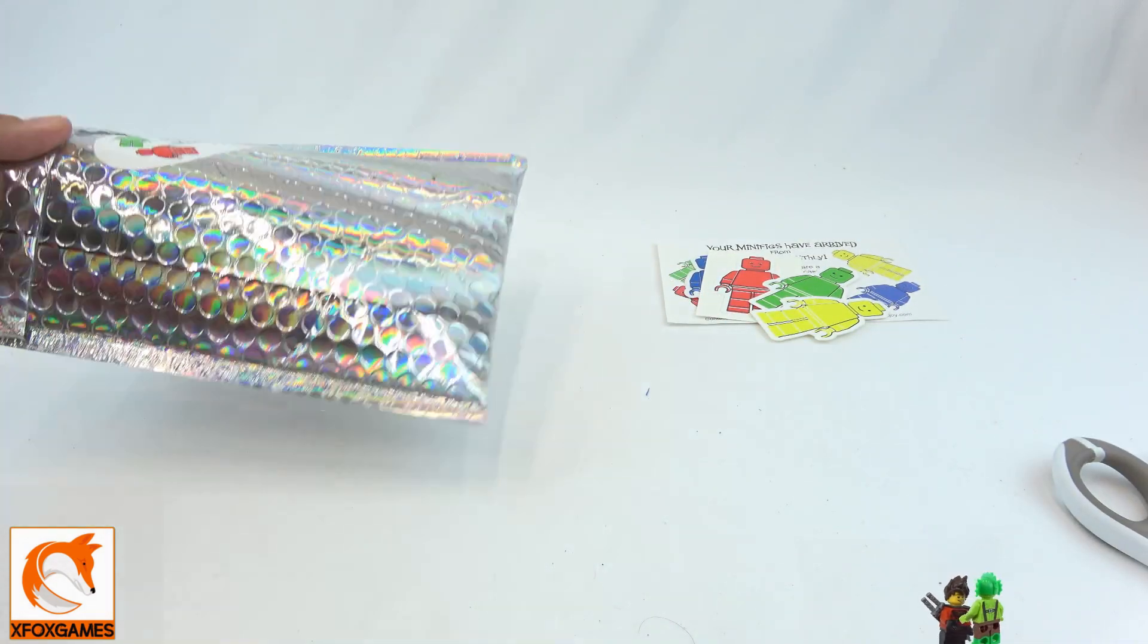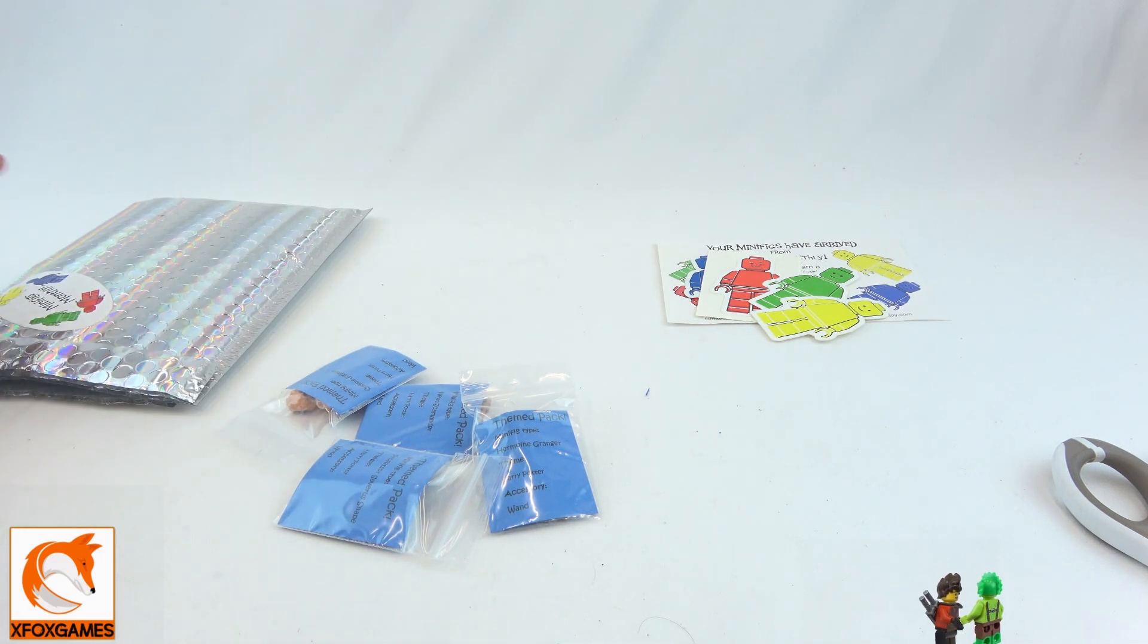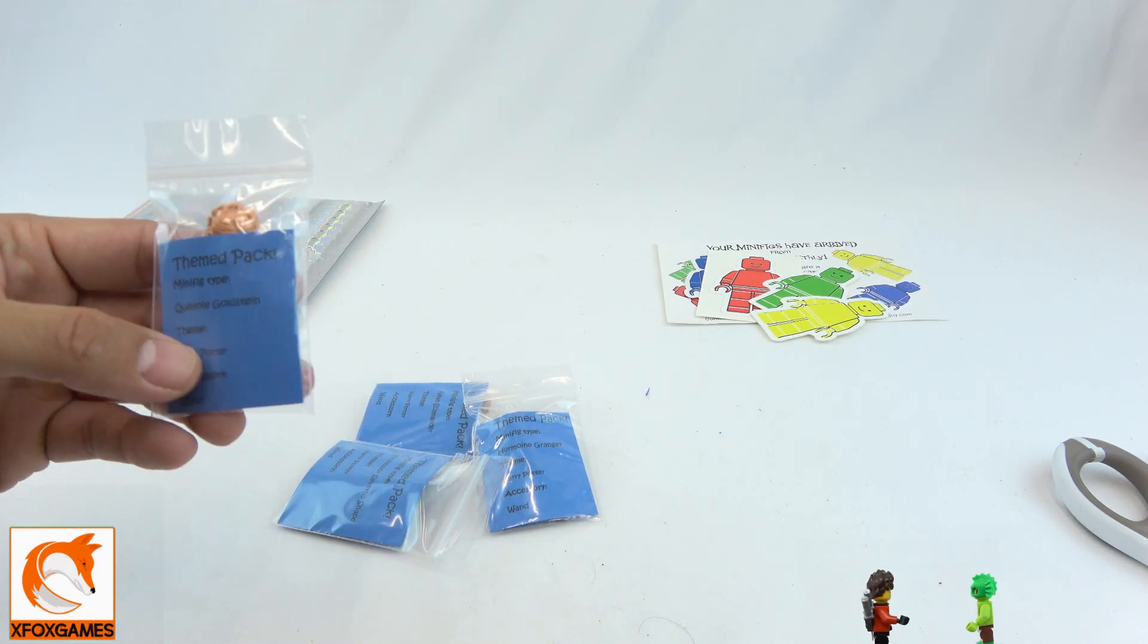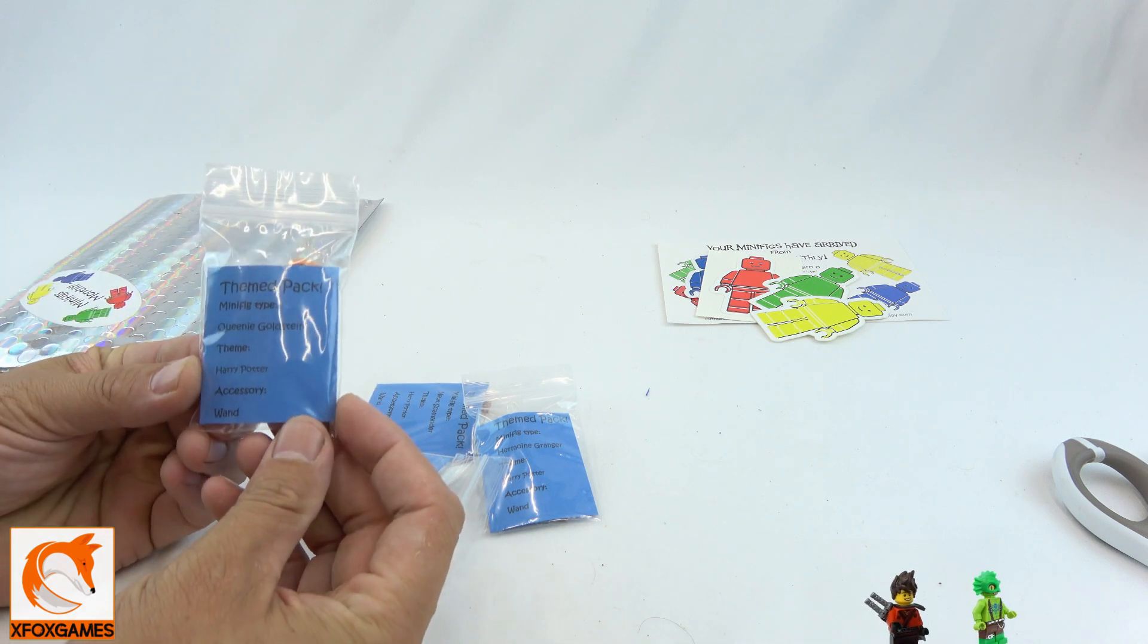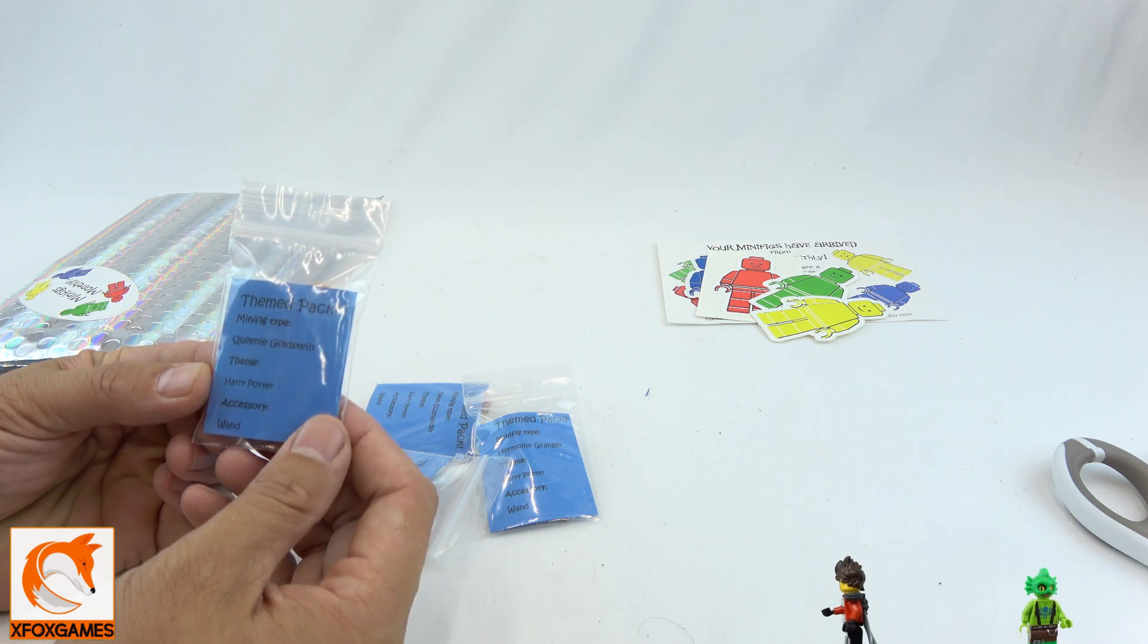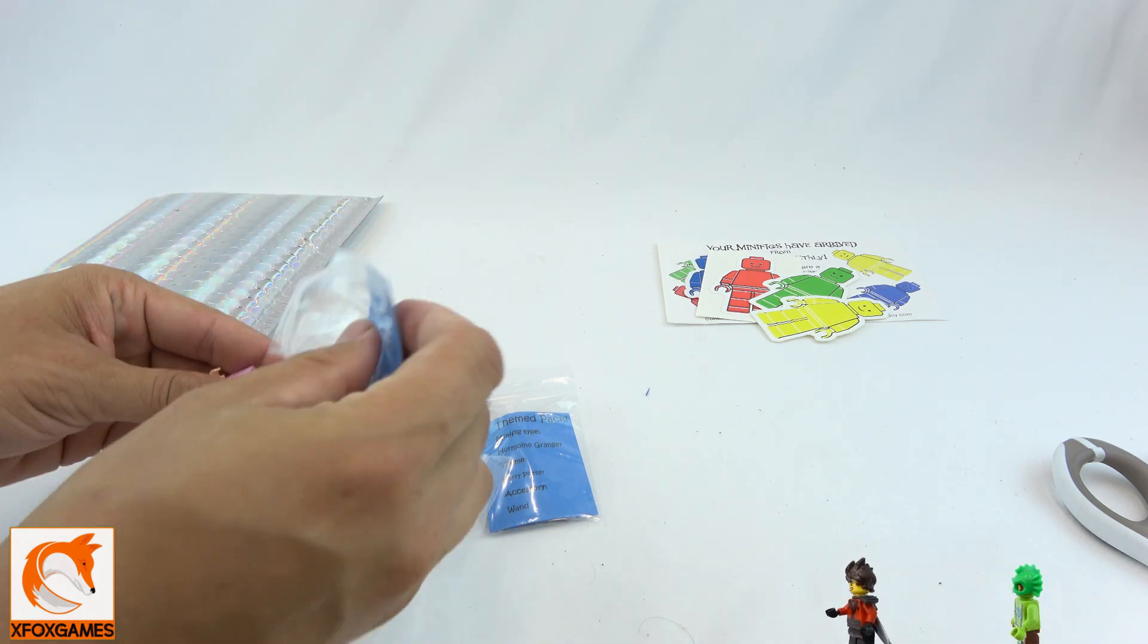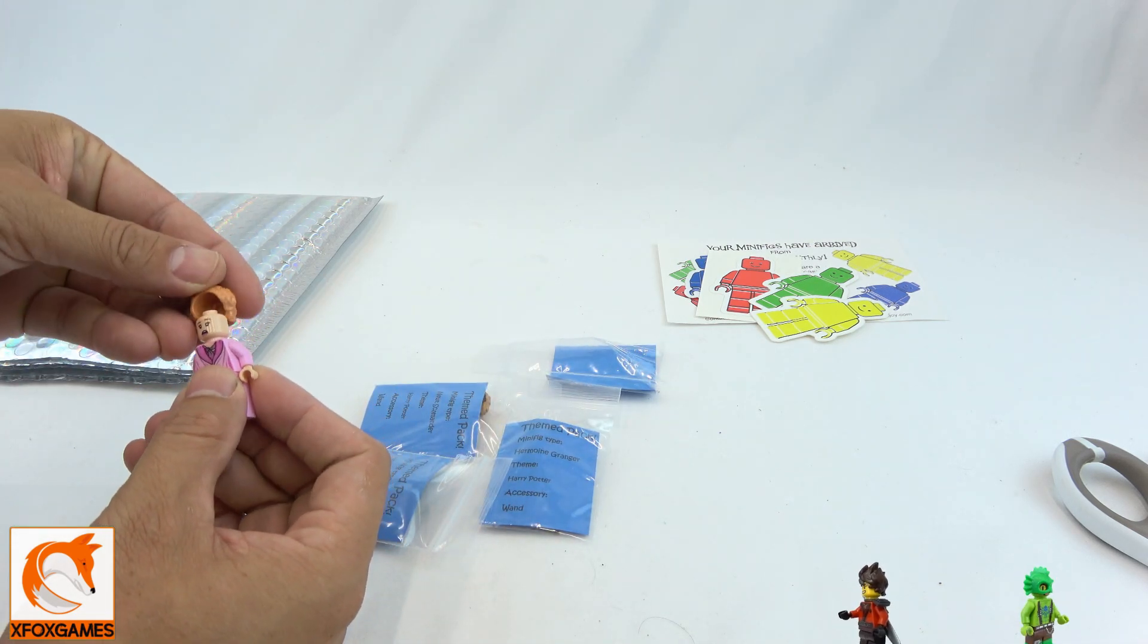I'm gonna throw those over there. I've already opened it, so let's take a look at the four figures I got. Love the packaging. If you don't already know, on the back of the packs they tell you what it is. In this case, it's gonna be Queenie Goldstein, theme Harry Potter, and the accessory is the wand.